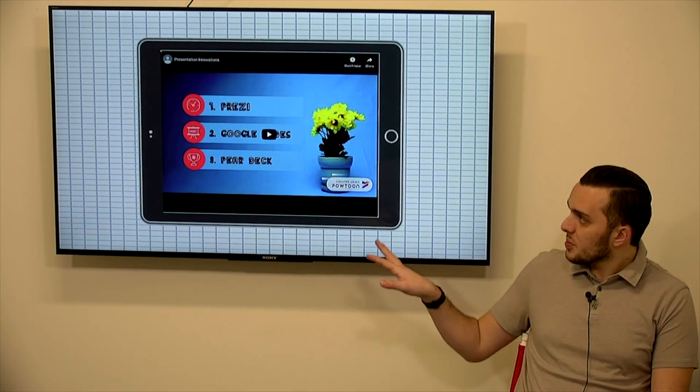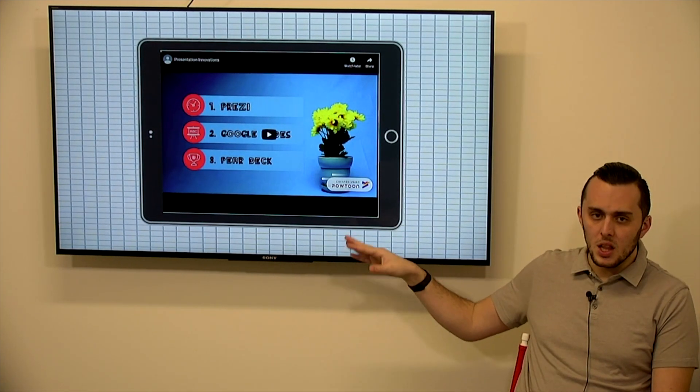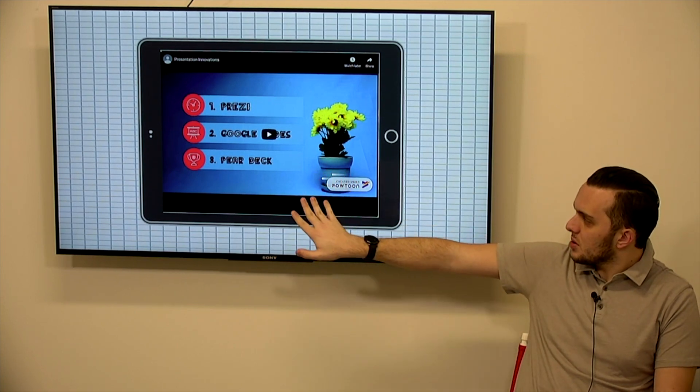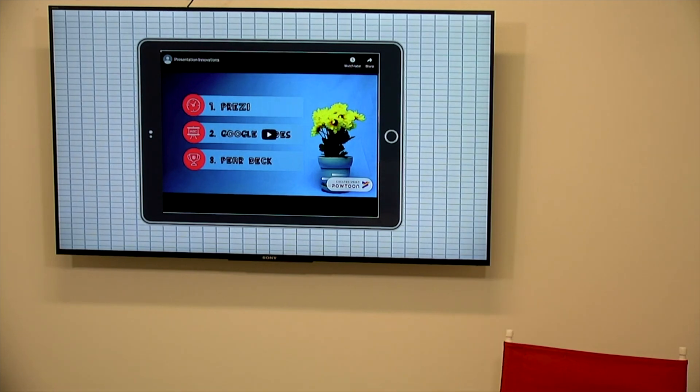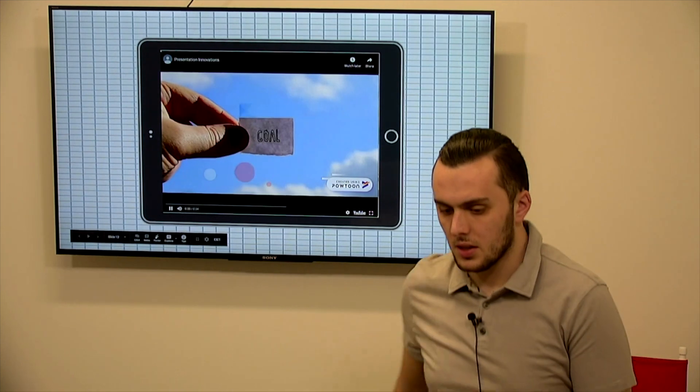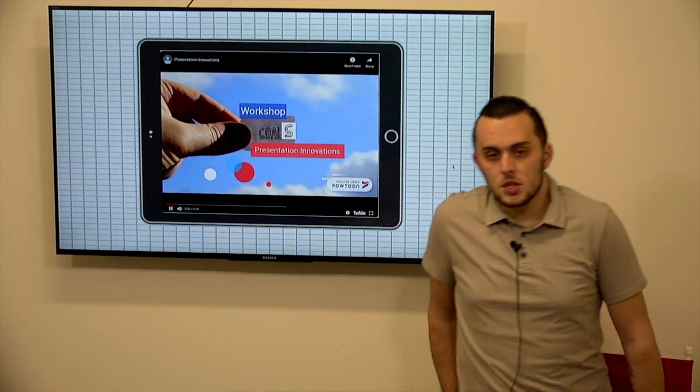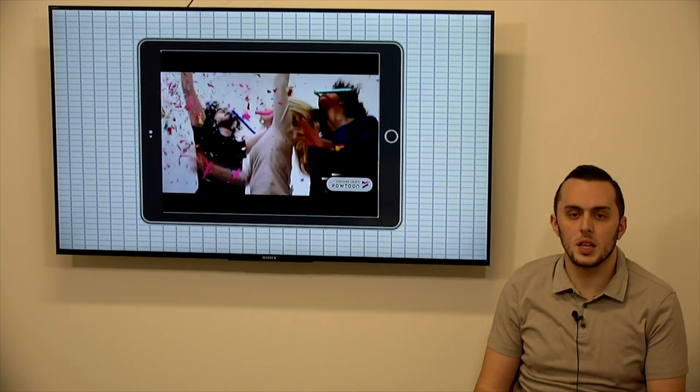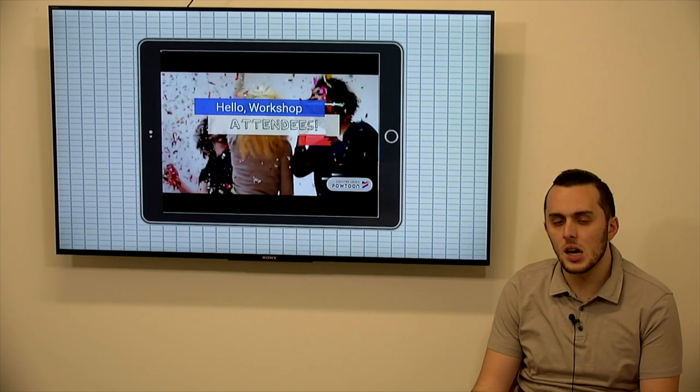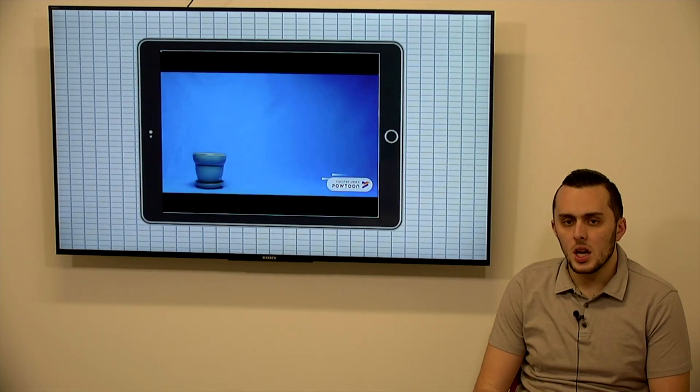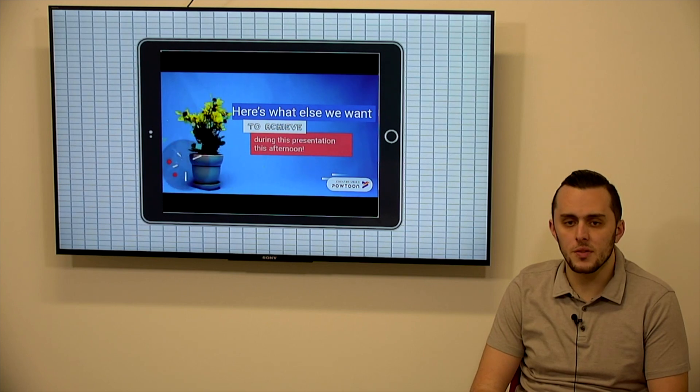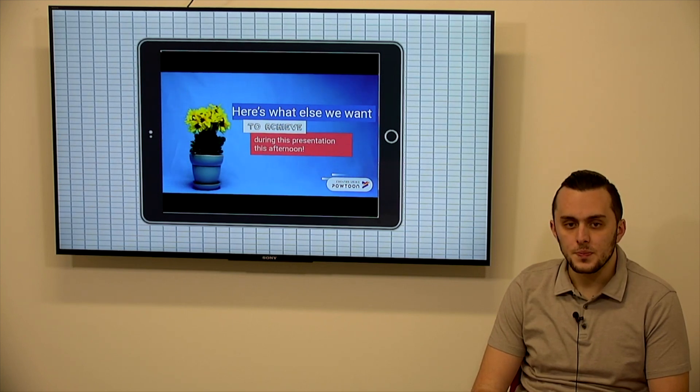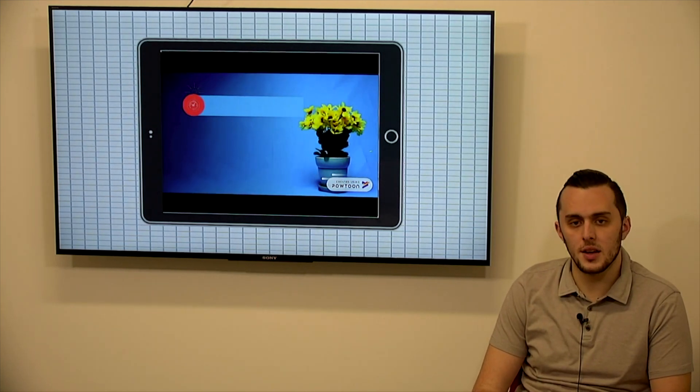Within the presentation here, which will be made available, there is a sample PowToon that I made. I will play it real quick. So it is just a quick 30-second video that gives a breakdown for what's going to be discussed in the workshop. And this was all using a template that was provided through PowToon. I just edited the content.